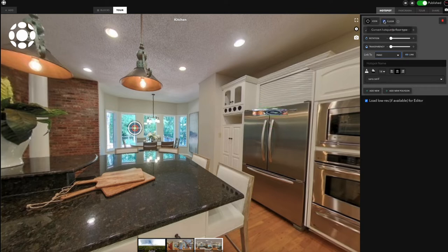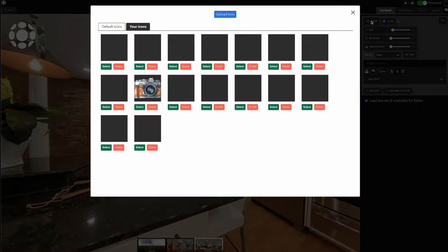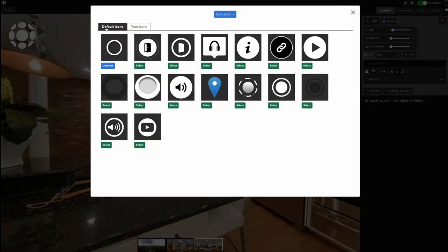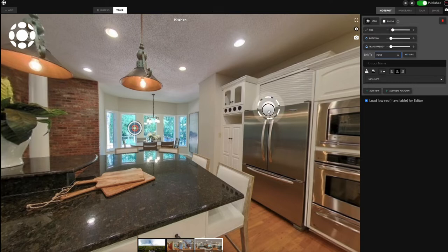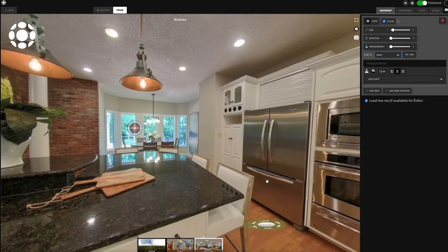You can also switch it to the floor. With this particular icon it doesn't work very well, so let's switch that back. When you put it at the bottom it's on the floor — it looks like it's actually laying flat on the floor. Nice little feature.